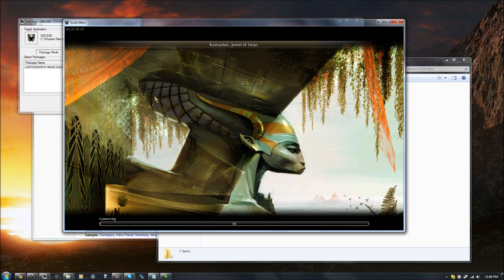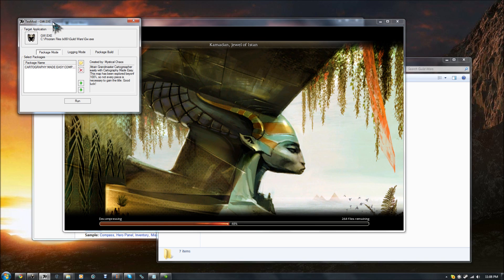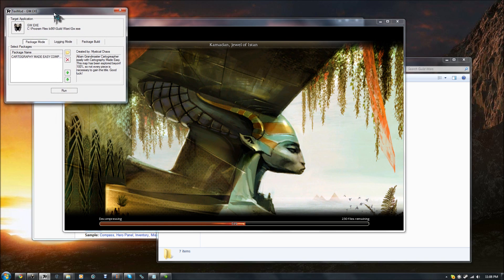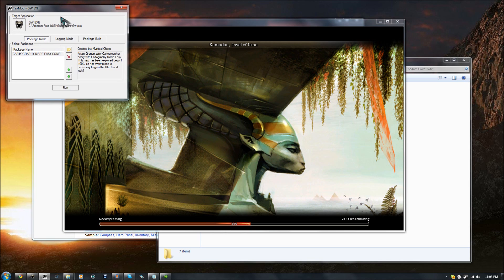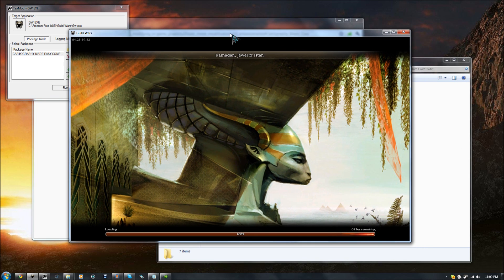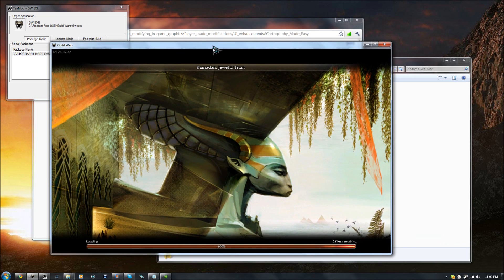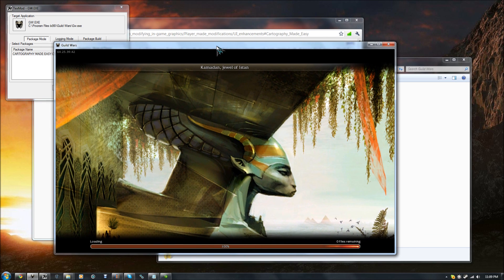That is, in any case, what using TextMod to get cartography would look like, and it makes it a lot easier. You can call it cheating if you want to, but I've got the title, and if you want the title, honestly, it's the only way to do it that doesn't result in you ripping out huge chunks of your hair.